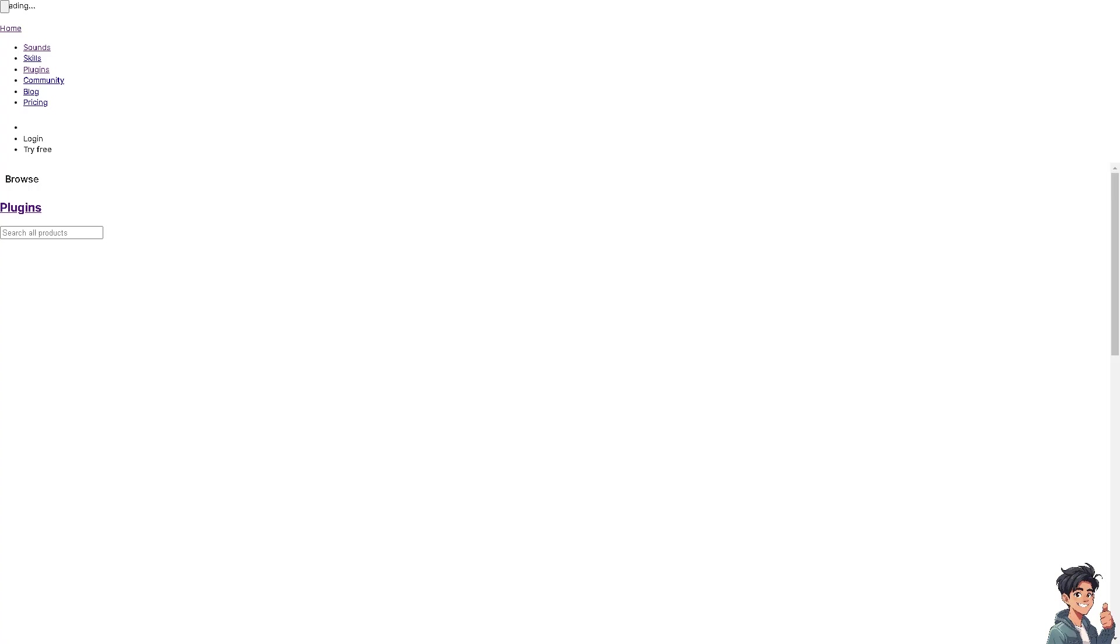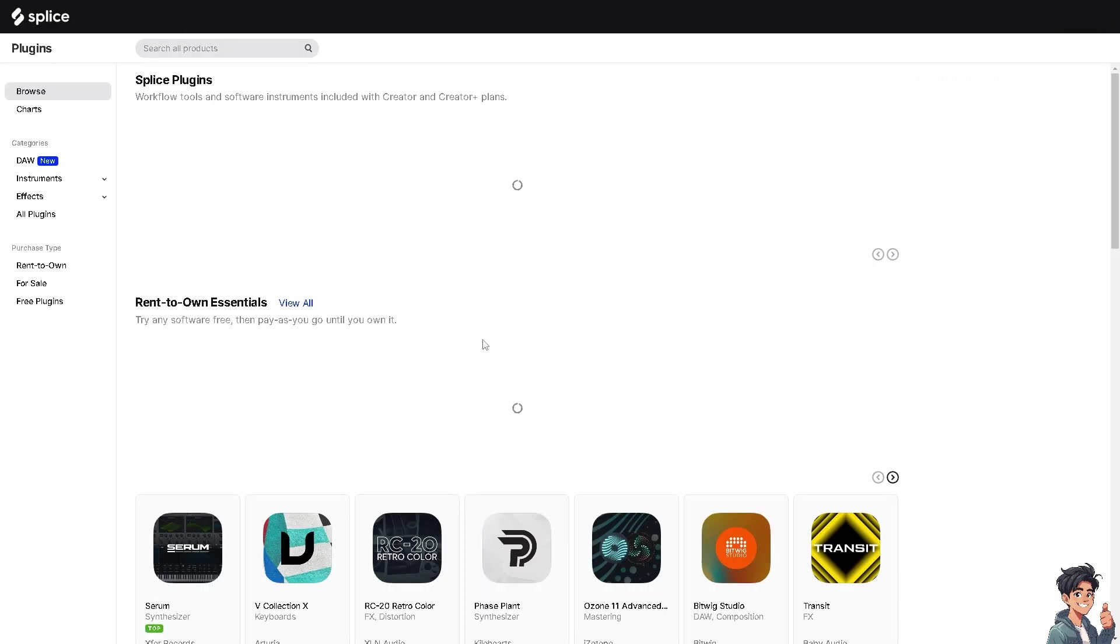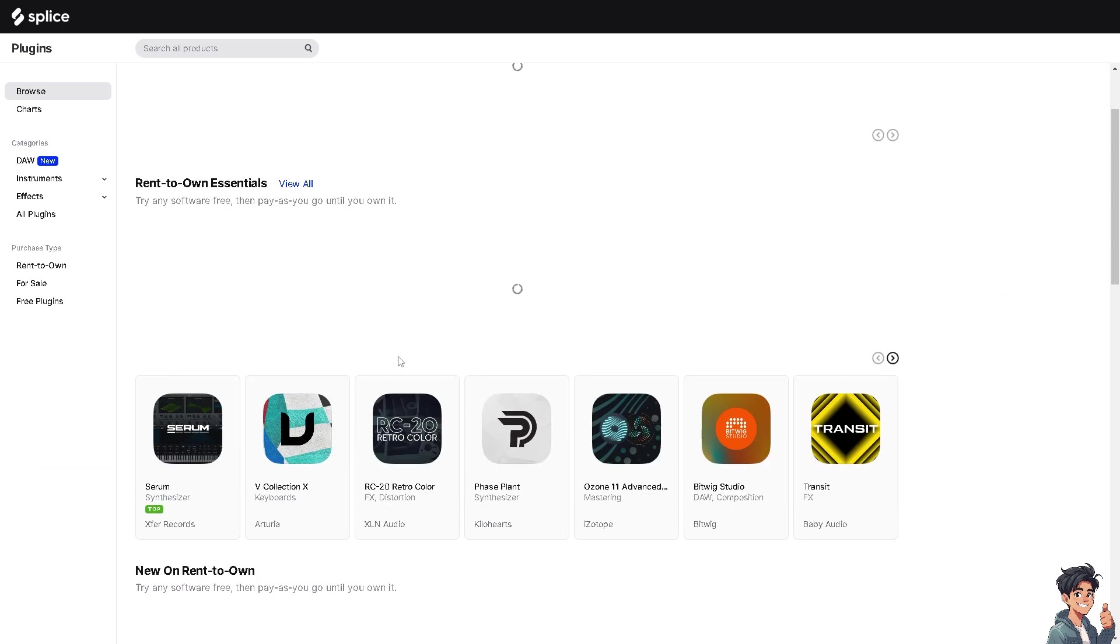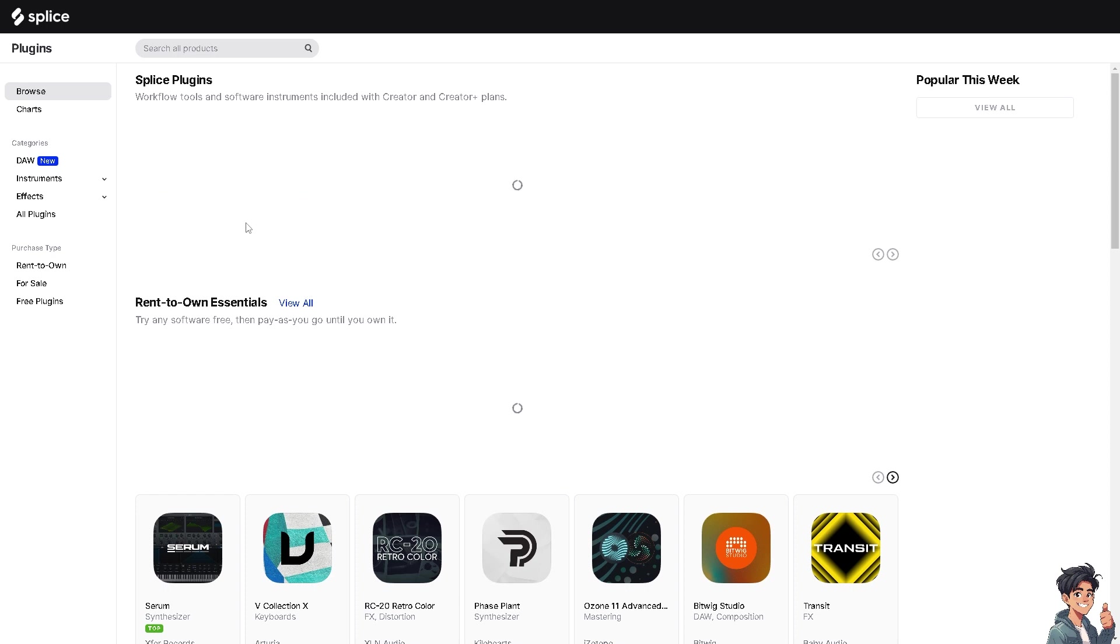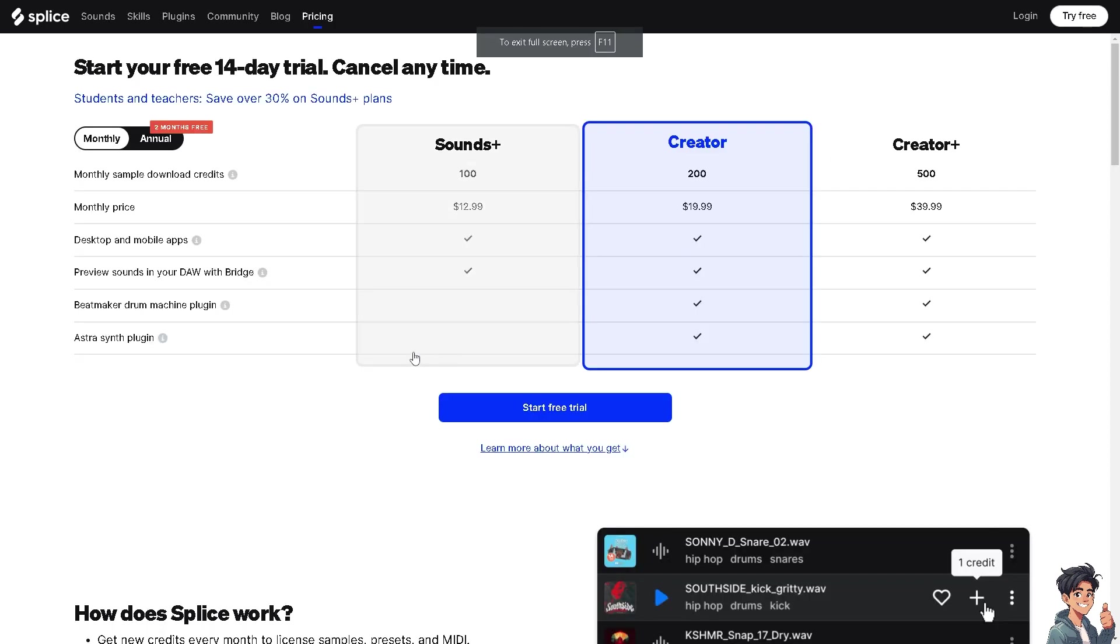When you click on the plugins, as you can see these are the plugins that you can use with Splice. There's a lot. The good thing about Splice is when you look at the pricing.